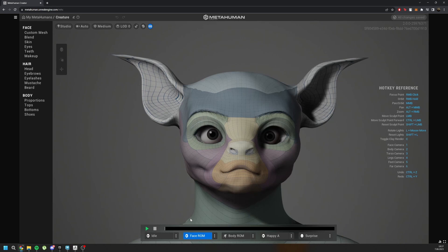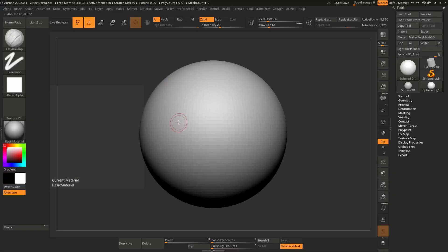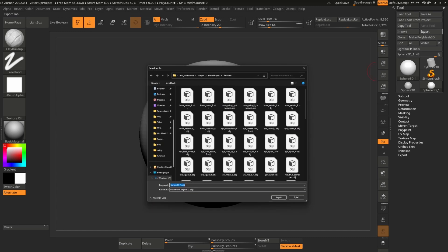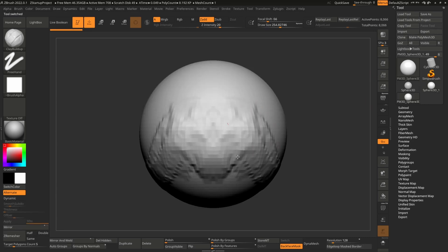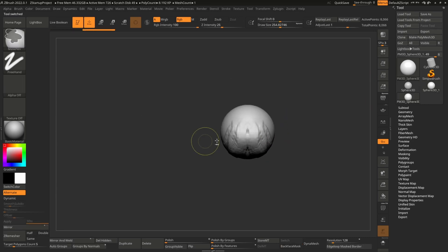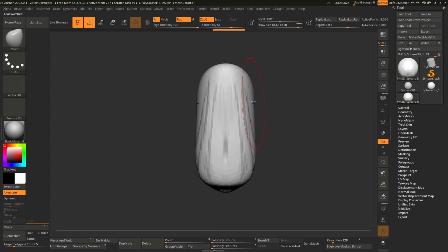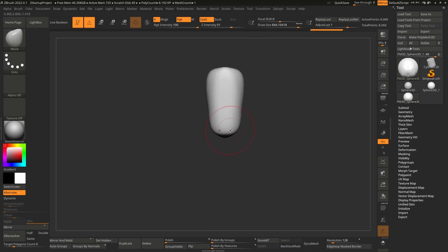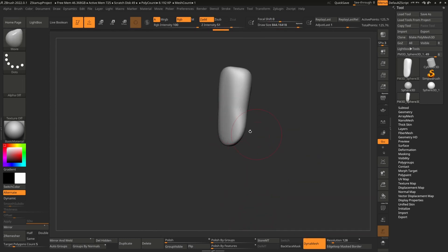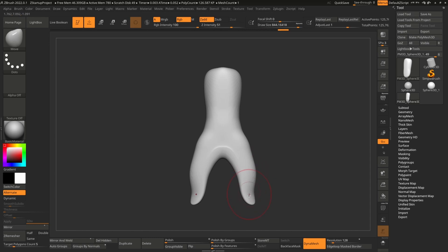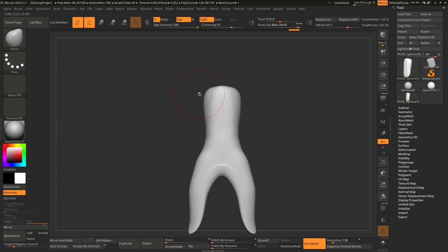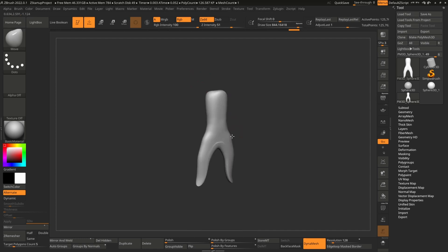So you can basically go to ZBrush, for example, and start from a sphere shape, make polymesh 3D and start sculpting like this. You can give any shape you want, but it should be in metahuman pose. And also it should be humanoid.